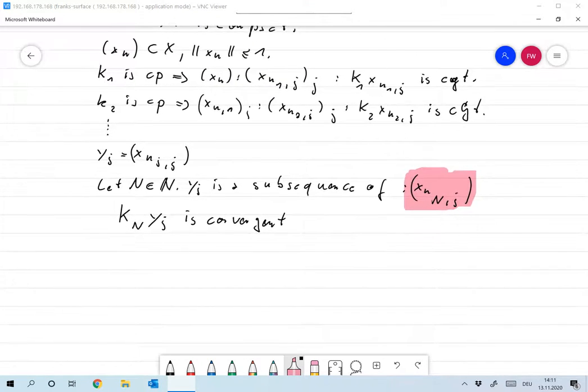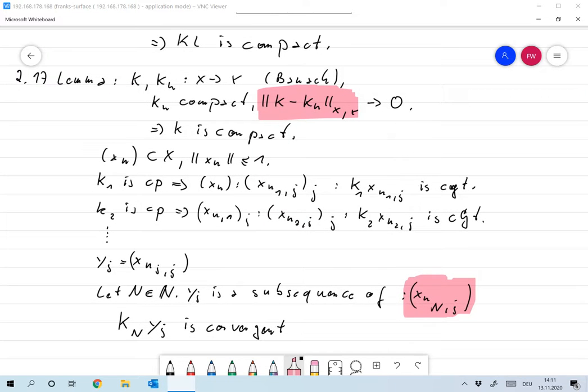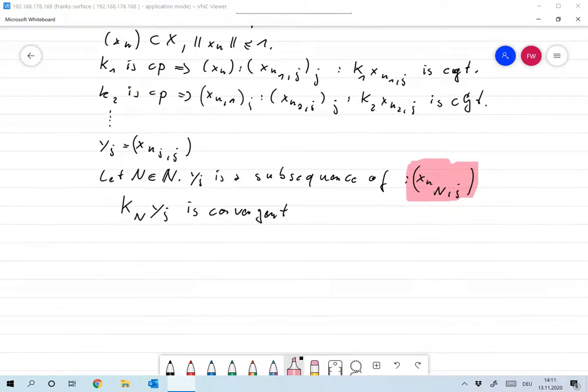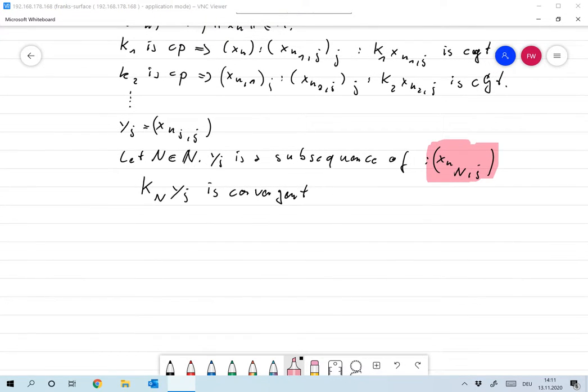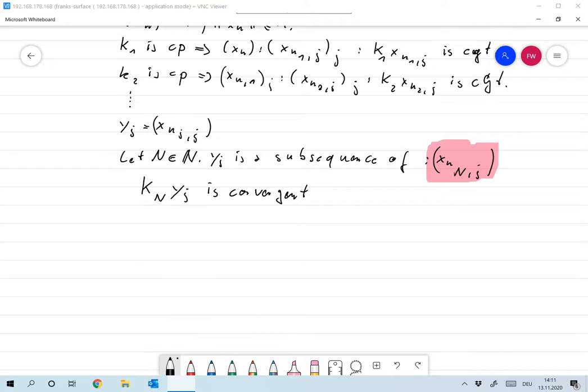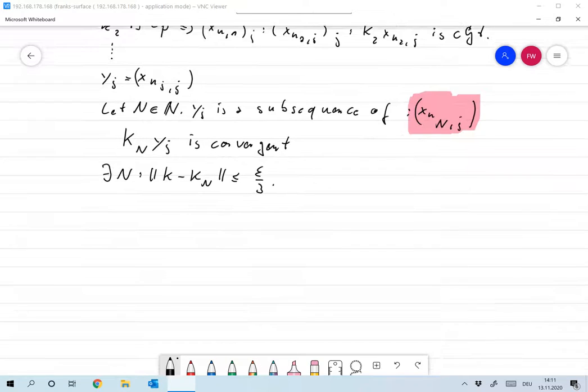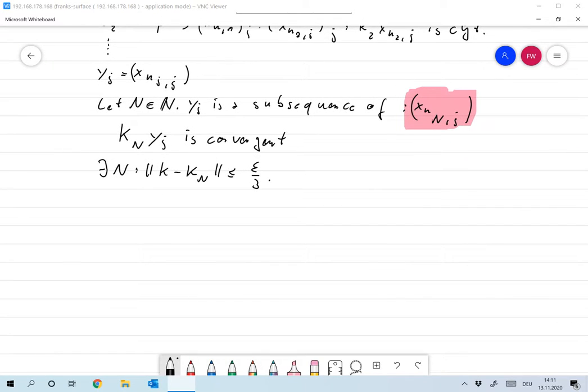Now we'll make use of this: K converges to KN, so that means that I can make K minus KN arbitrarily small. In particular, there is an N such that the norm of K minus KN is smaller or equal to epsilon over 3.